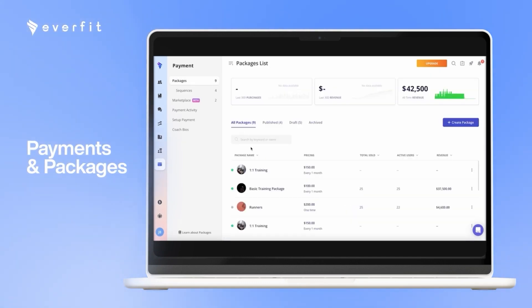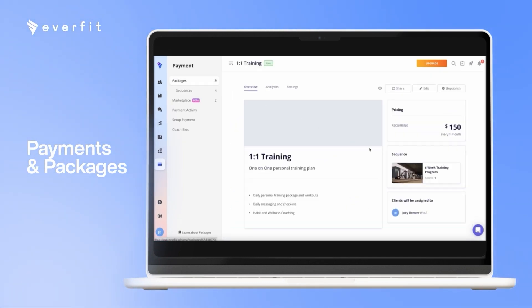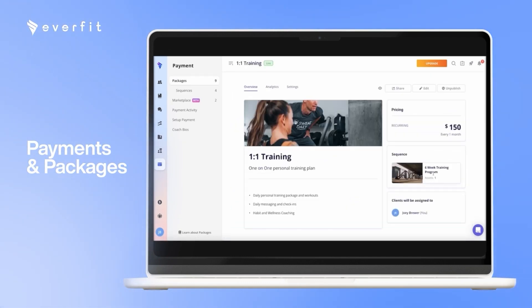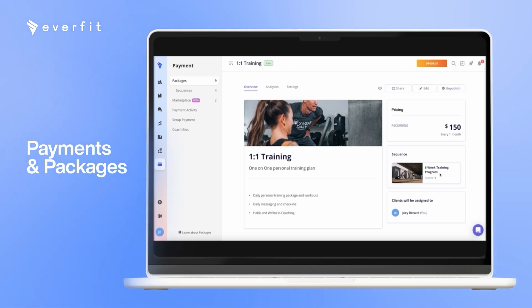When you create a package, you would include that sequence, set a price, and each package has its own custom link. Whenever a client goes through that link and makes a purchase, they will automatically have access to that program you put in when they log into the app.